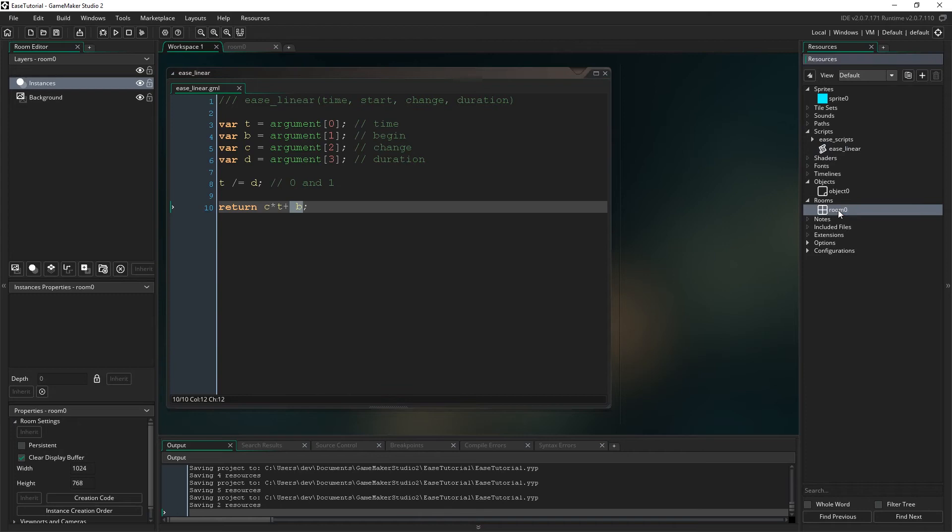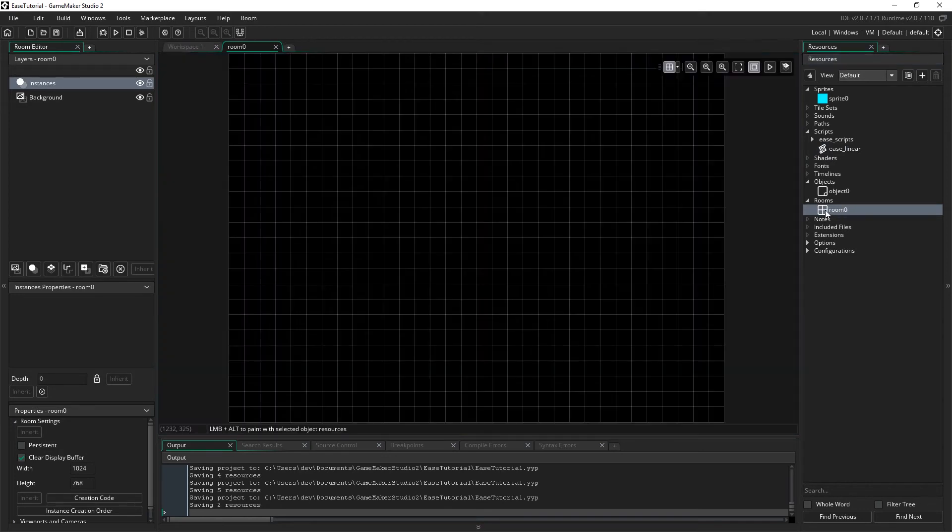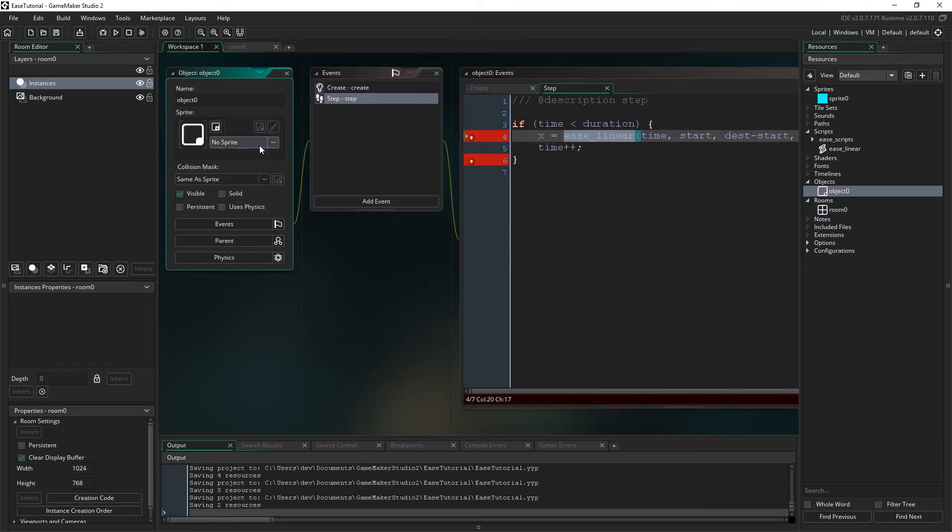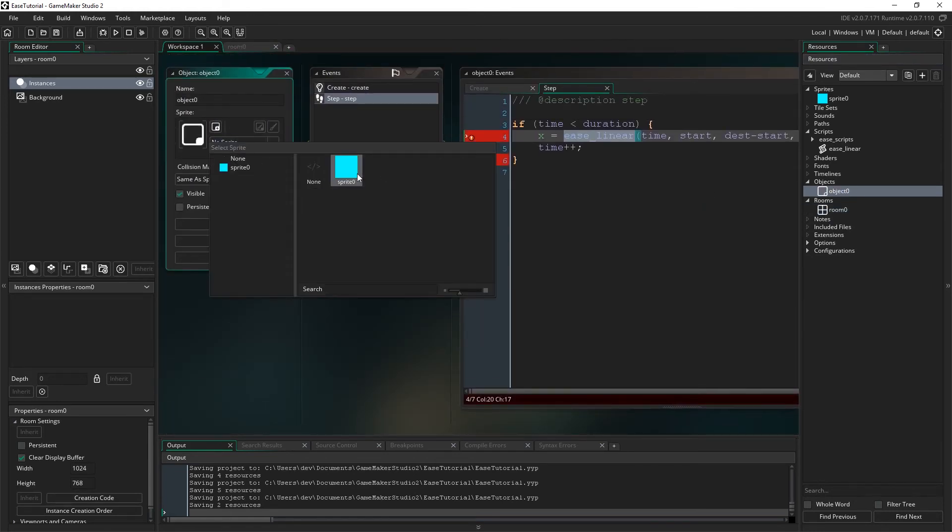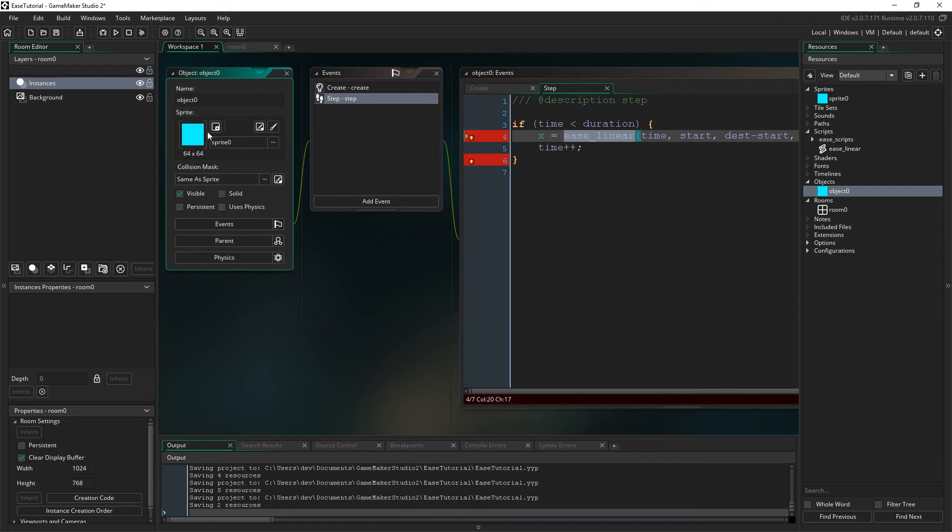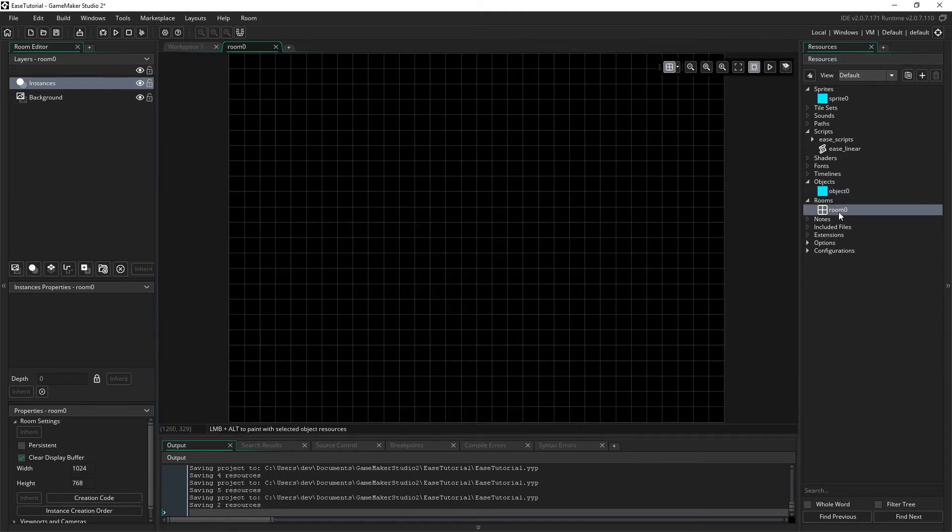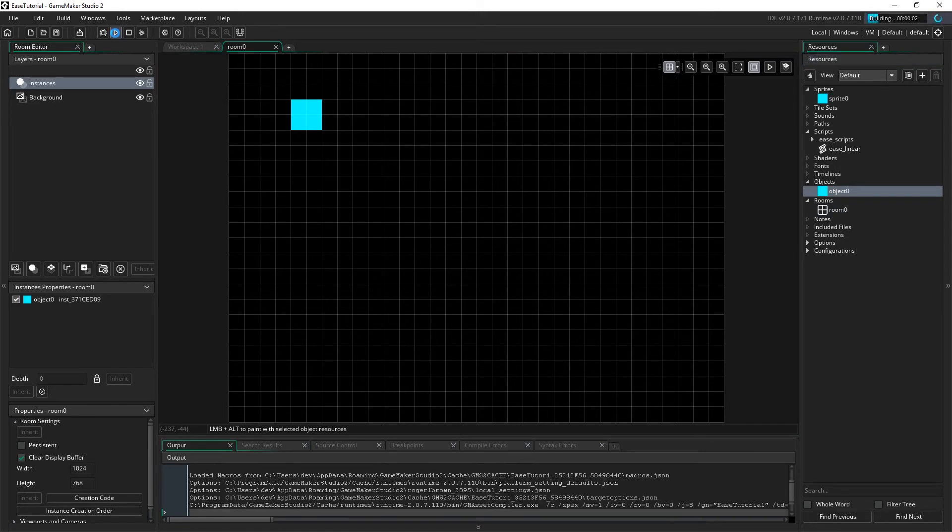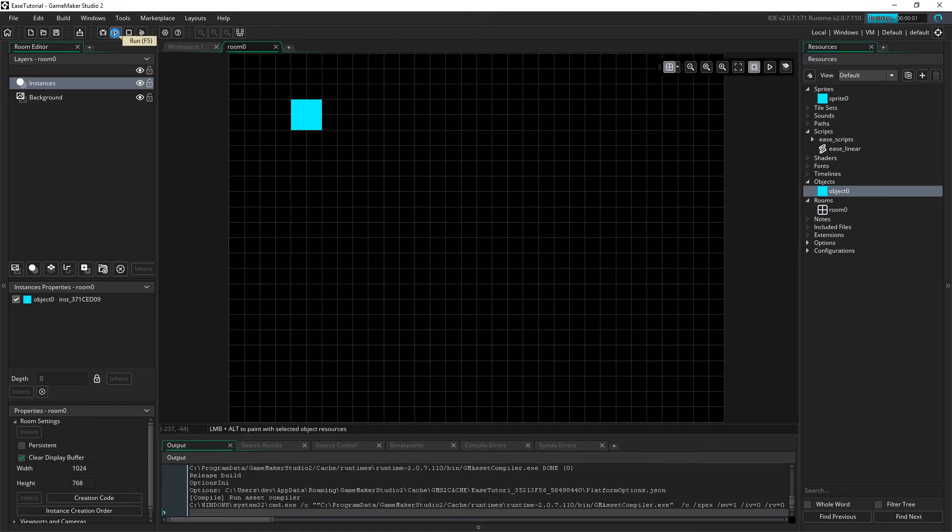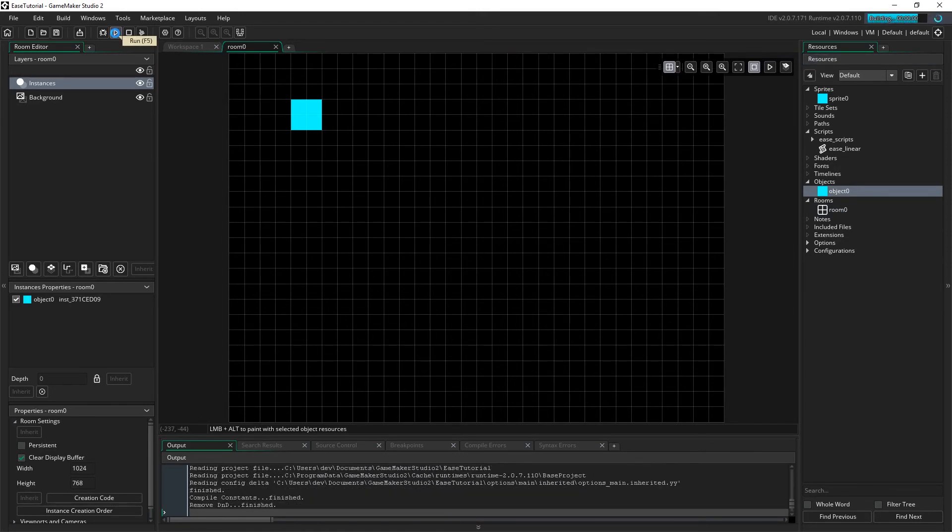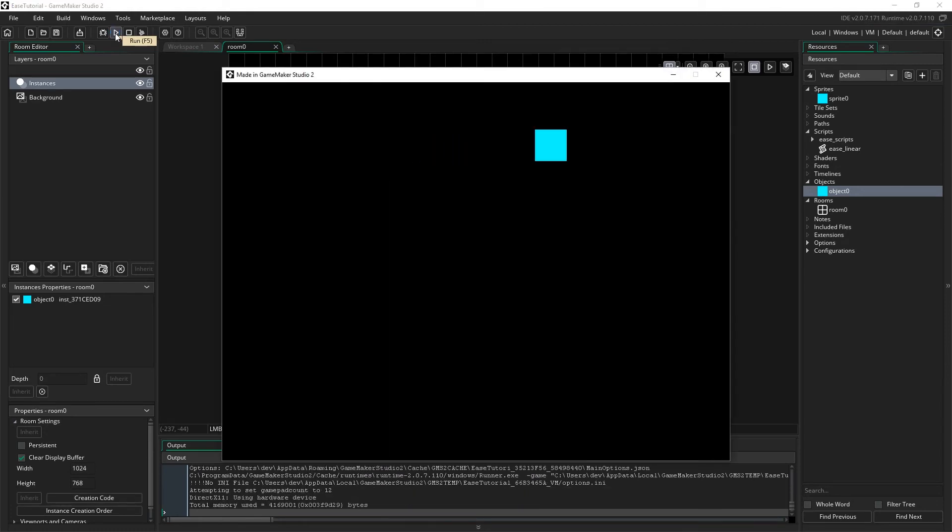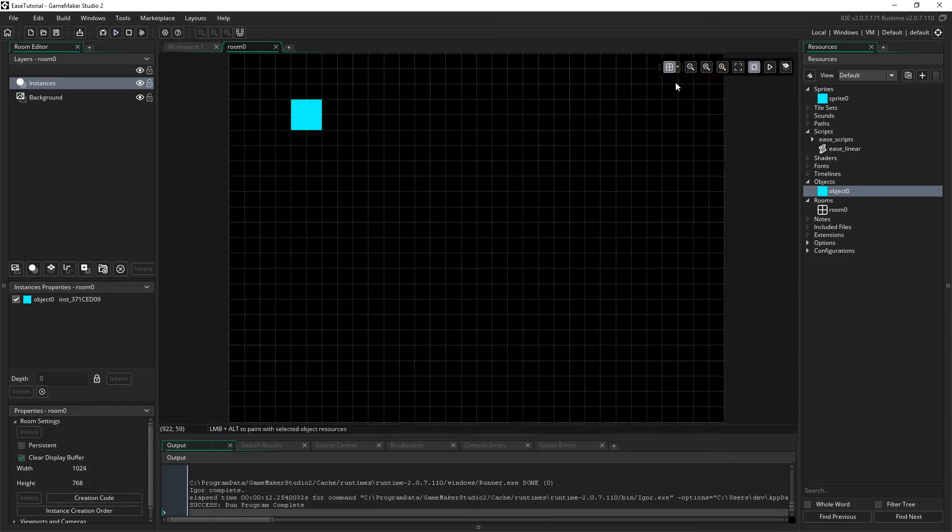In fact, we can run this once we add it to the room. So let's go ahead and add this object to the room. Actually, we're going to go back to this object and add the sprite. Do that here. Now we can go back to the room and drag this over. Okay, when we run this, it's going to move off to the right. Excellent.